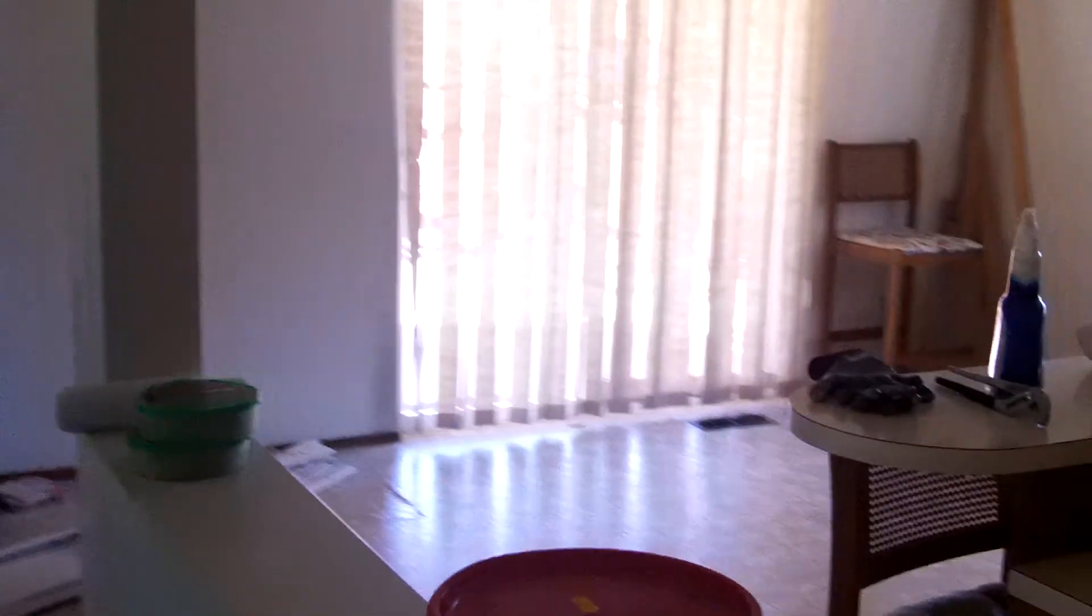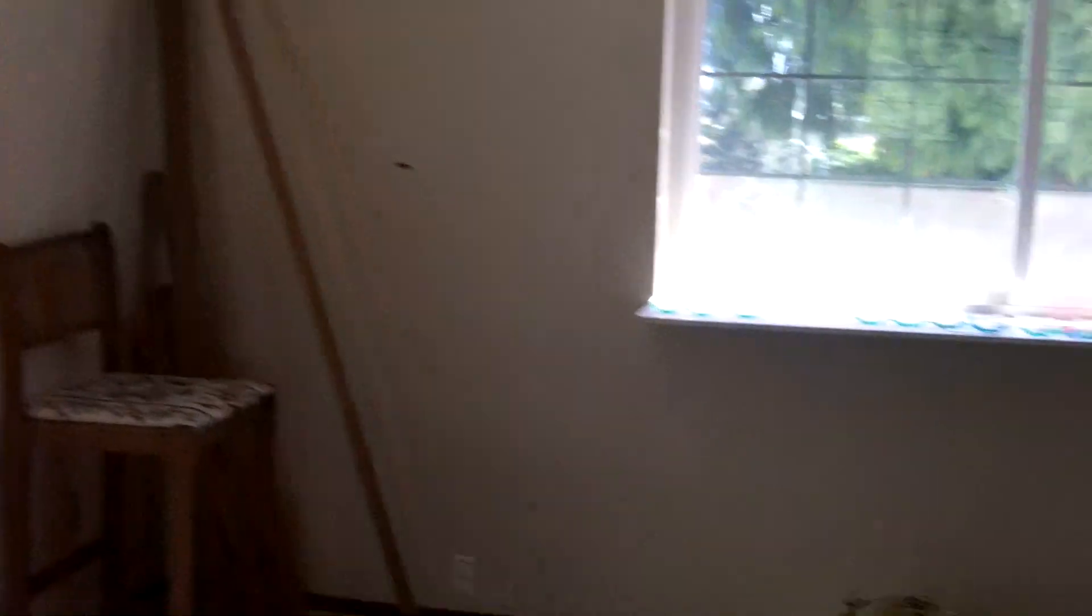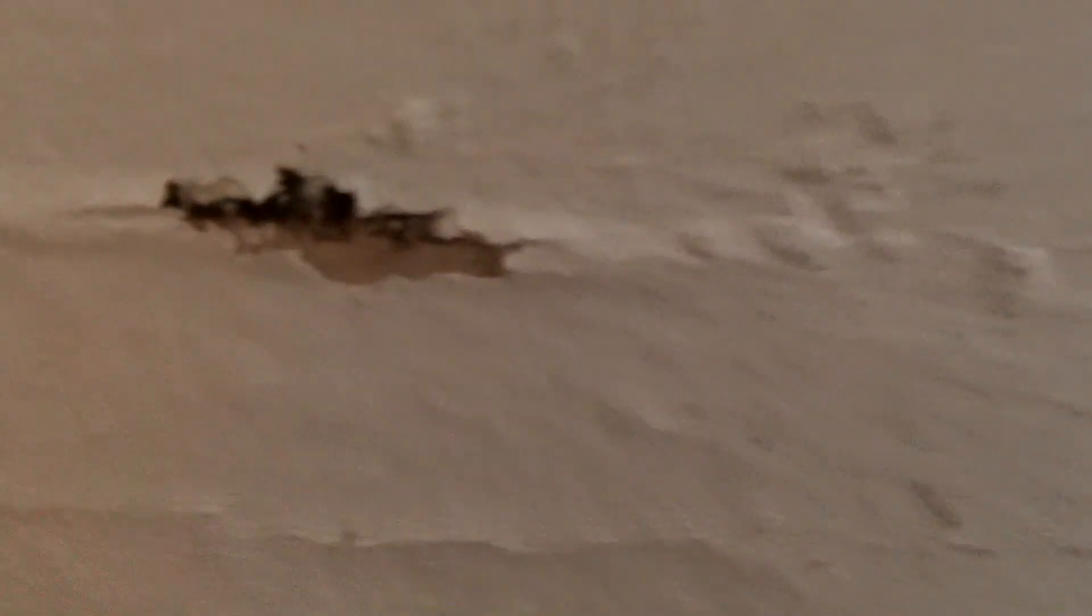And then the kitchen is going to be next after the bathroom. Because I knew this was bad over here, but I've bumped the little bumpy paint here on the wall and as you can see, it's all moldy.